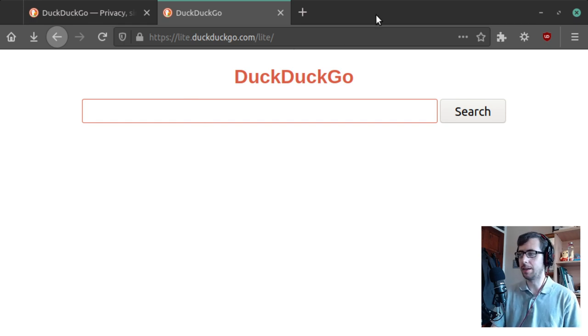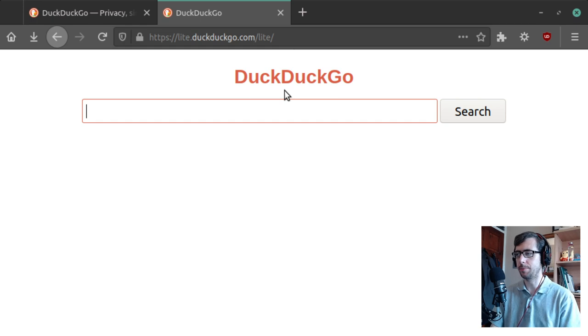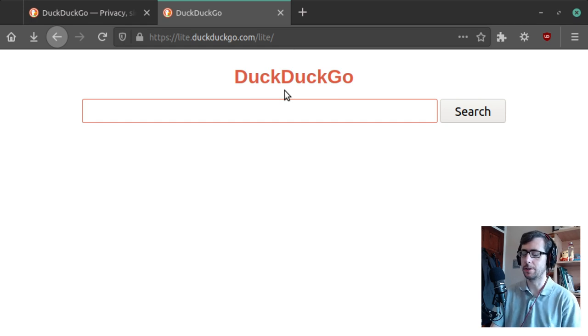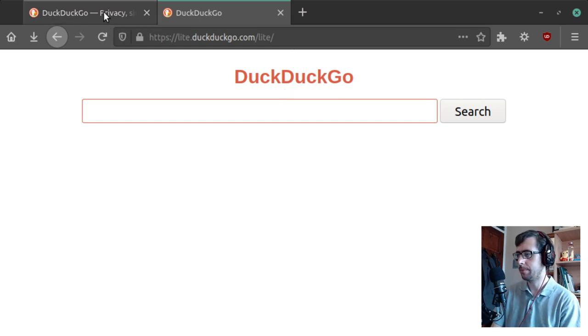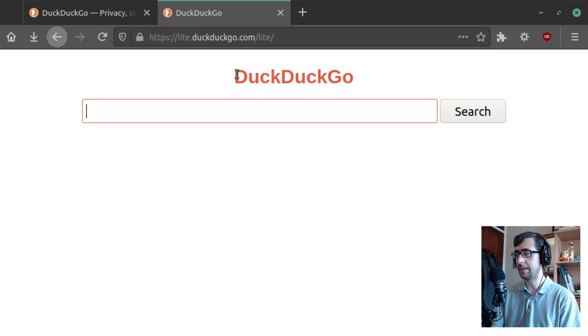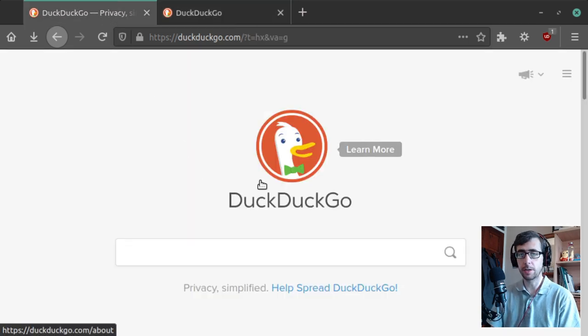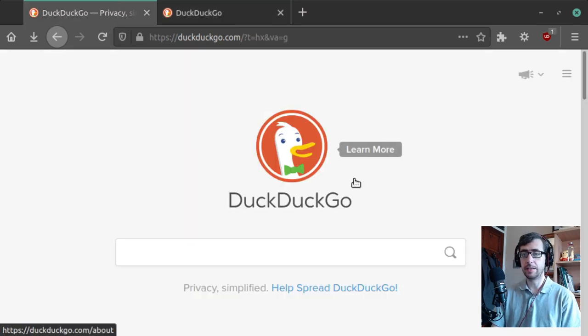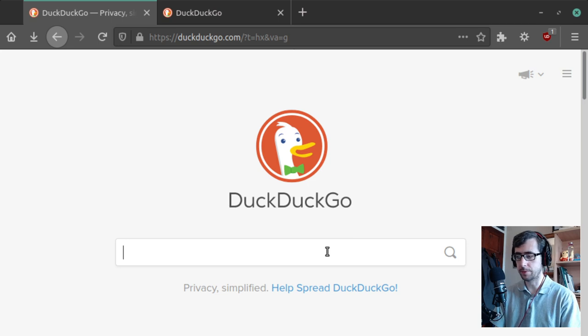You don't necessarily need the lite bit at the end, you can just type in duckduckgo.com and it'll get you there. But yes, this is a light version of DuckDuckGo, and it really is about as simple as all that.